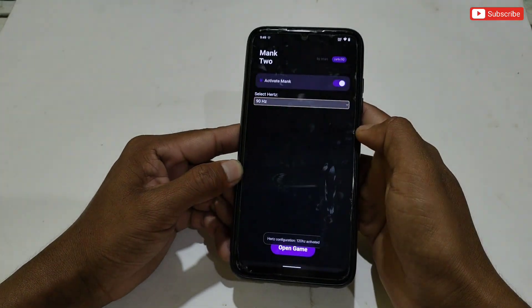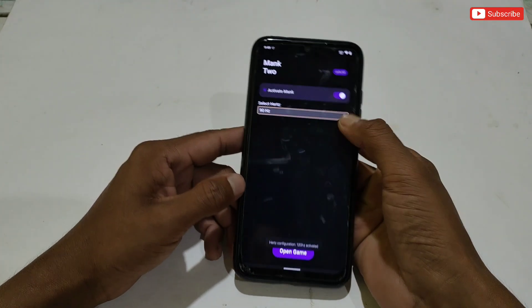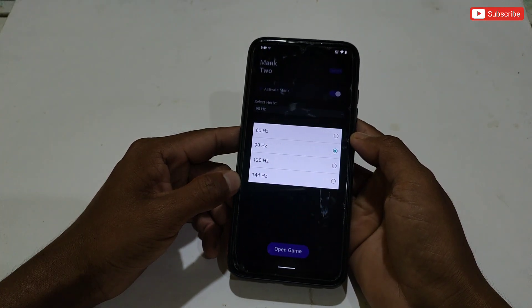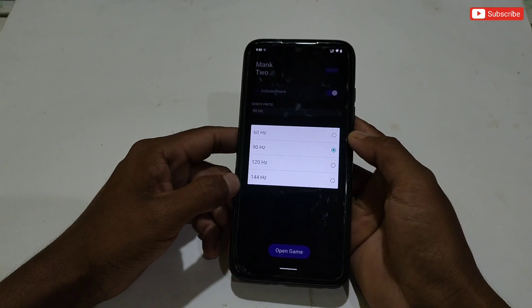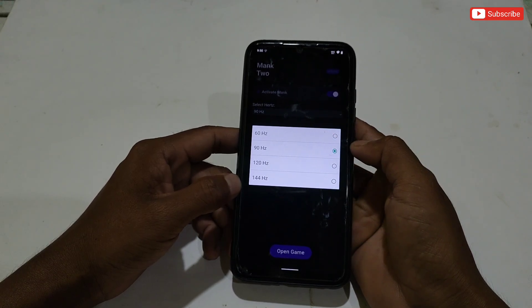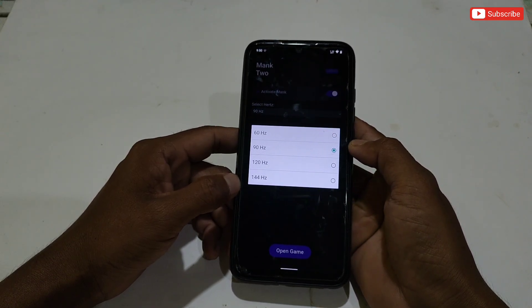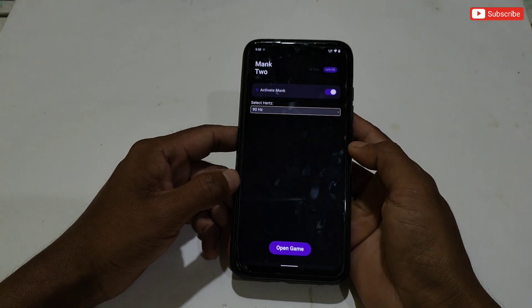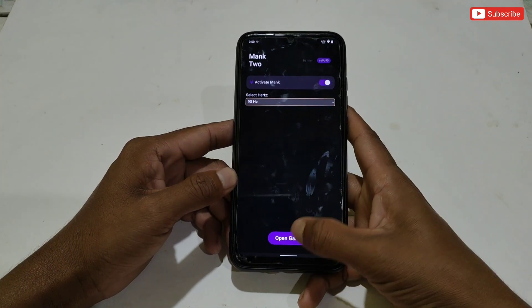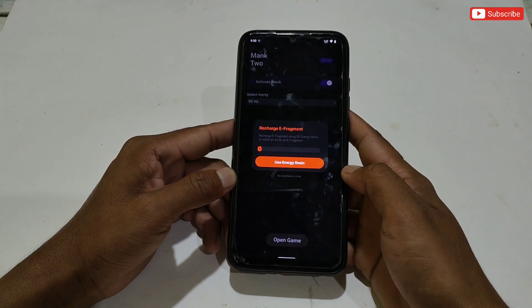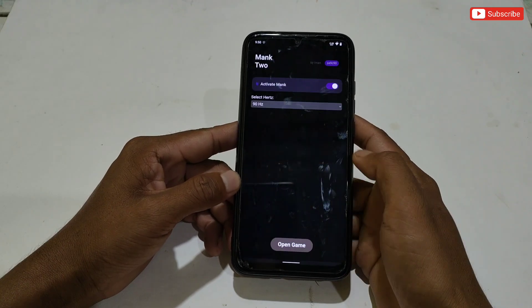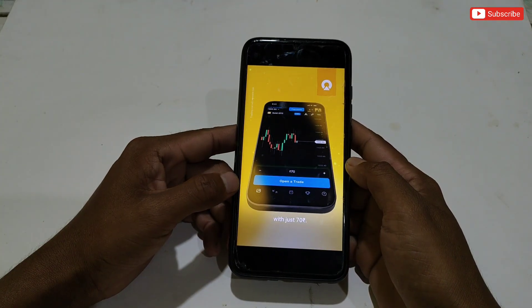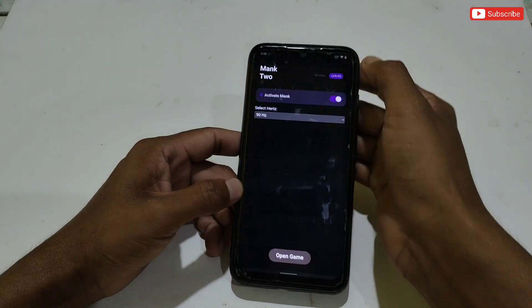First, activate the module, then tap on 'Select Hertz.' Here, refresh rate options are provided — select according to your device processor. If your phone has a 90 or 120 Hz display, you can select 120 or 144 Hz. If your phone is a 60 Hz display, you must apply 60 or 90 Hz for better and stable performance. My phone is also 60 Hz, so I will select 90 Hz. After selecting the refresh rate, simply tap on 'Open Game,' then use the energy. Ads will come — please watch the ads to support the developers.